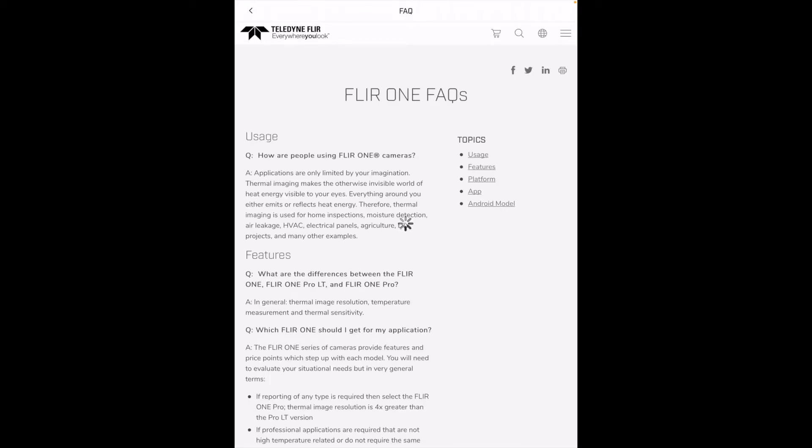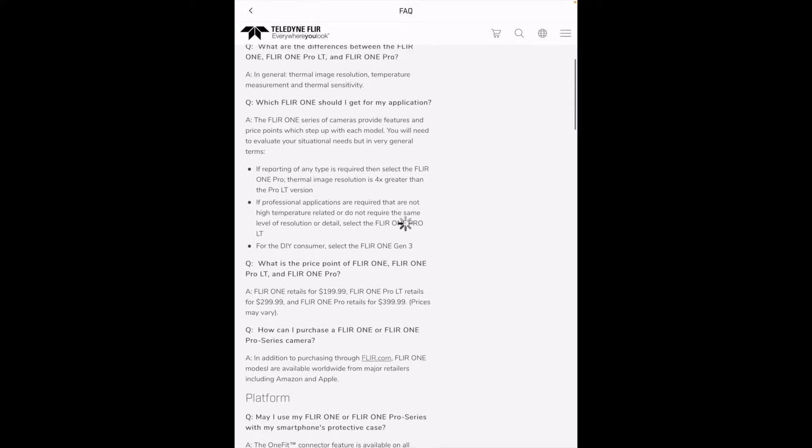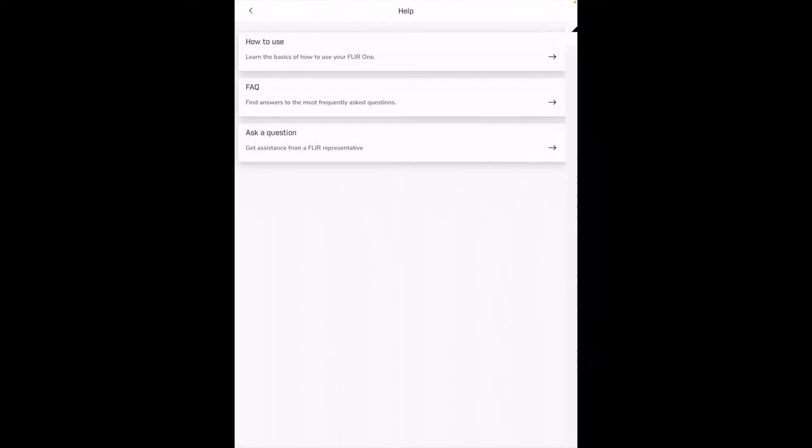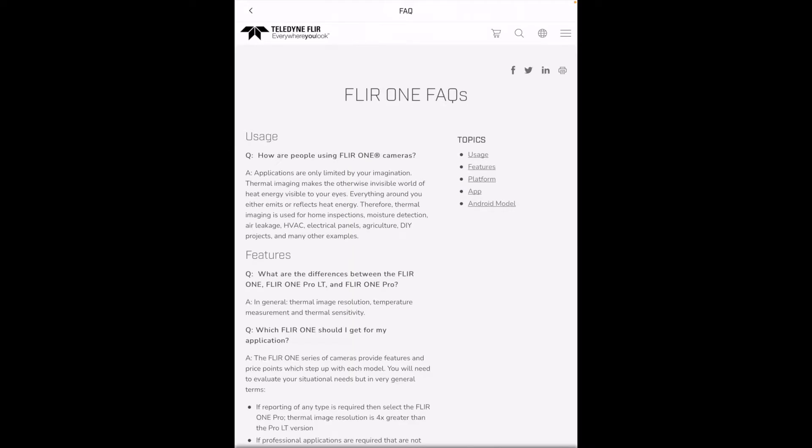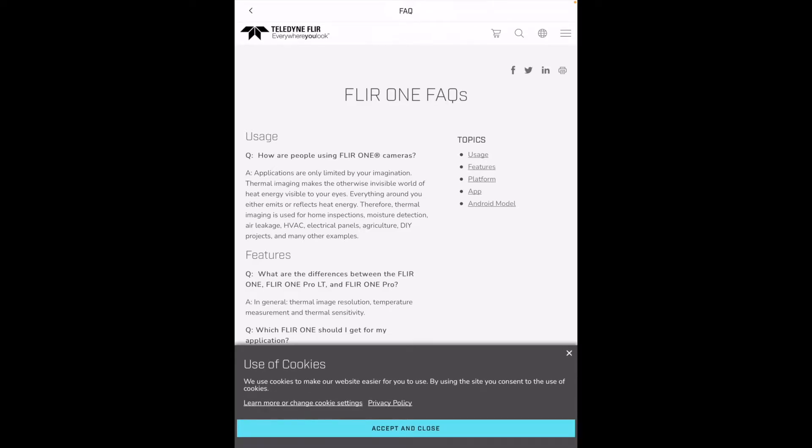Frequently asked questions. And this is interesting here. I noticed the other day this says Teledyne FLIR. And just very recently they were purchased by Teledyne or they merged or something so you'll probably see that Teledyne FLIR more often. It looks like you can ask a question here.